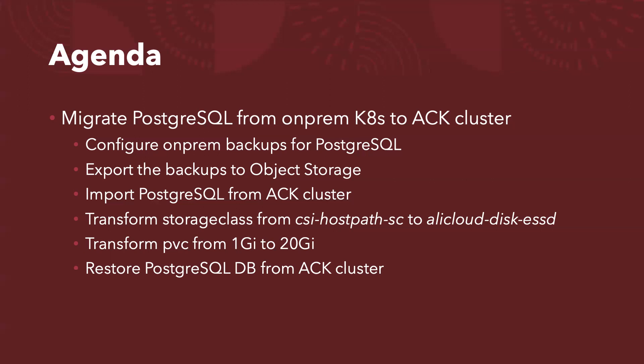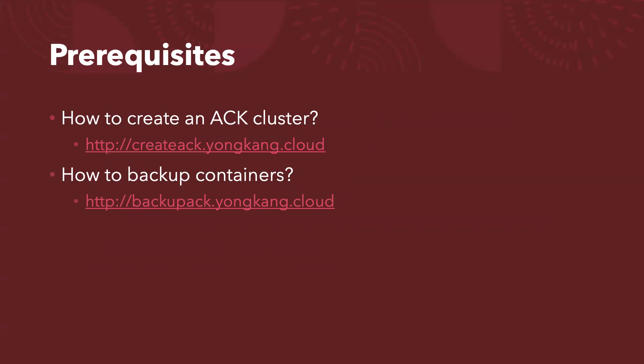Without further wait, let's go to the live demo. Just to highlight, if you don't know how to create an ACK cluster, here is a link you can watch. If you don't know how to install the backup software or configure the backups, the bottom link can take you to the YouTube video about how to backup containers. Let's continue on the live demo.